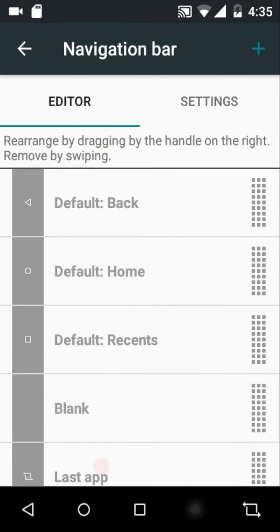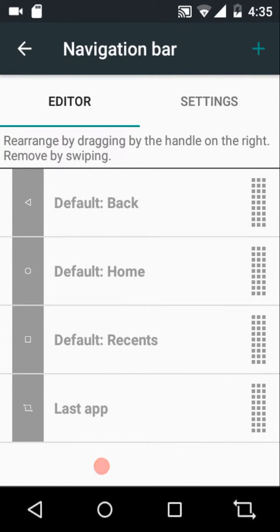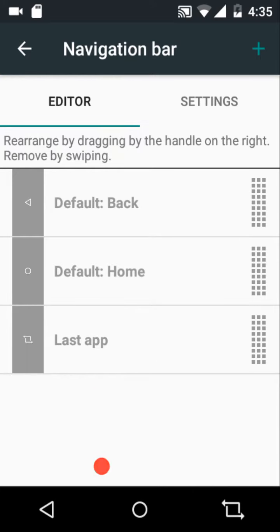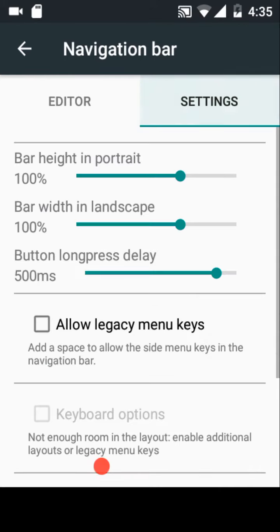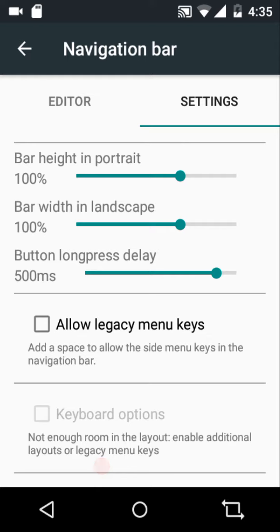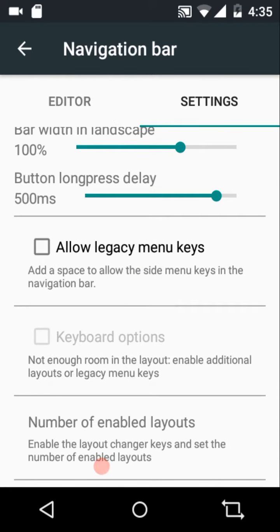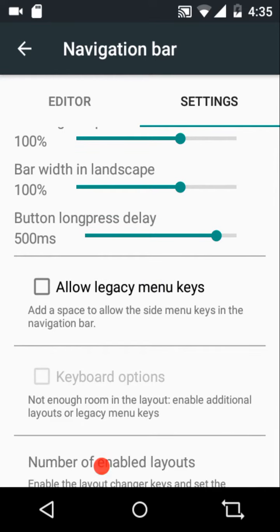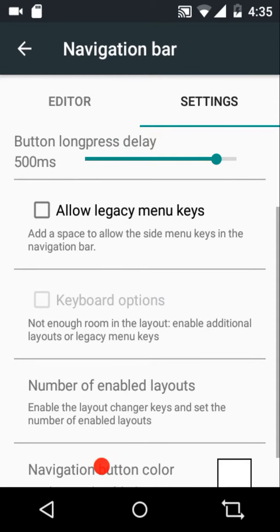If you want to dismiss a button, just swipe it away and it will go away. You can also configure the navigation bar height and width in portrait and landscape mode.